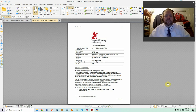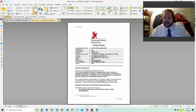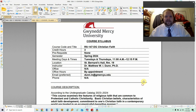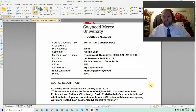If you are in Christian Faith, it meets on Tuesdays and Thursdays. Let me just make this bigger so you can see it better. It meets on Tuesdays and Thursdays at 11 a.m. and goes until 12:15 p.m., and it meets in St. Bernard's Hall in Room 19. Make note of that and make sure that you're there.